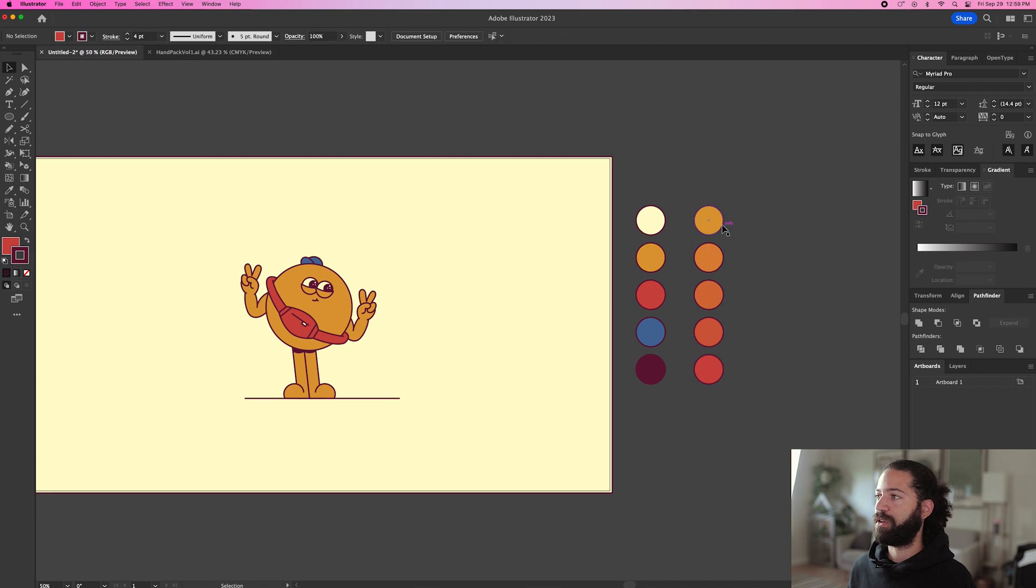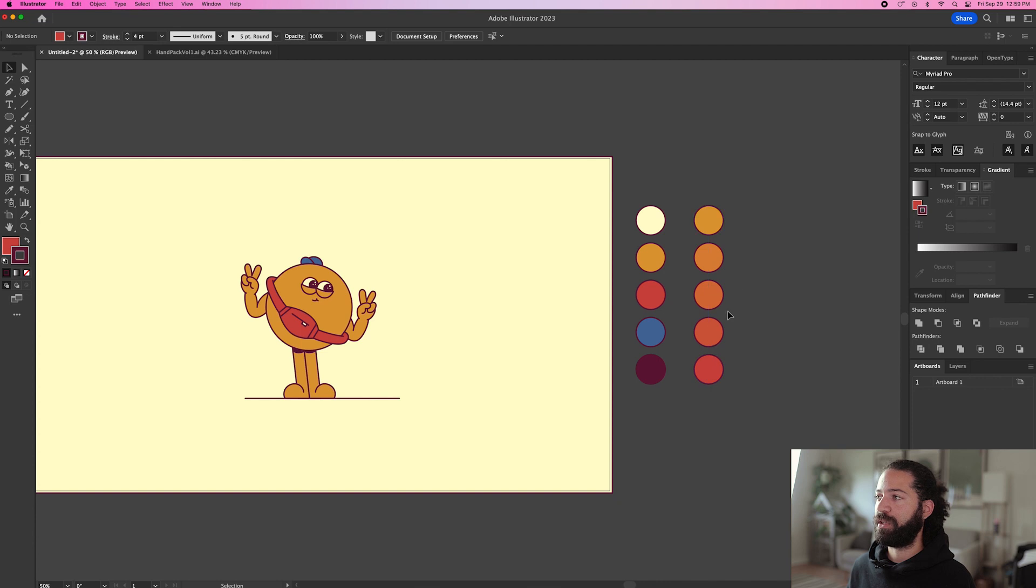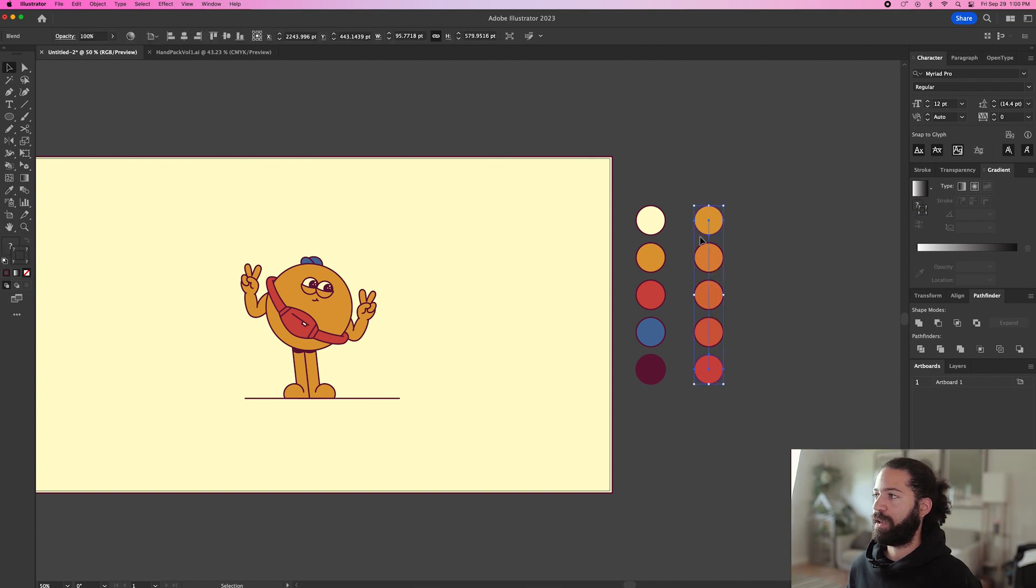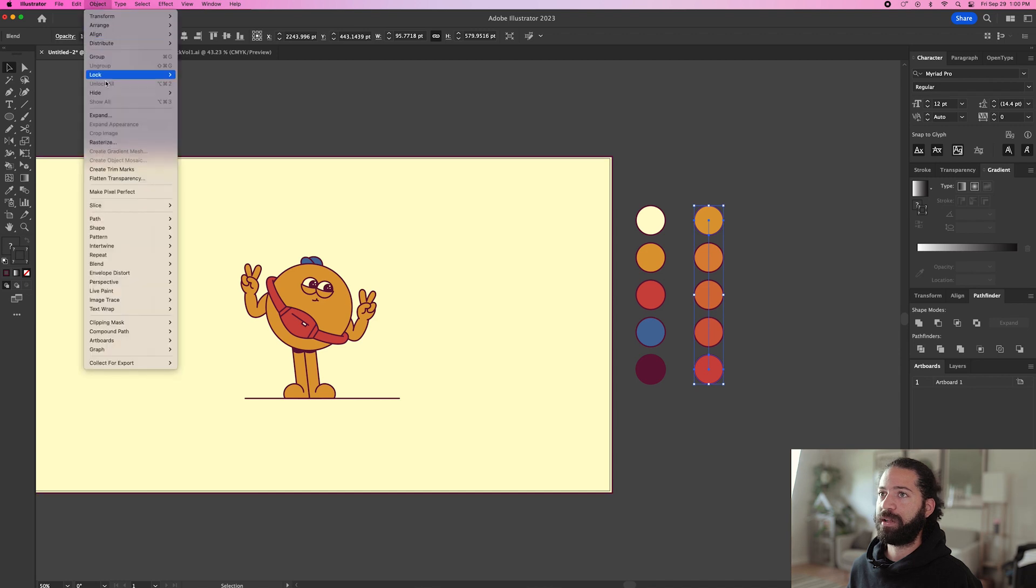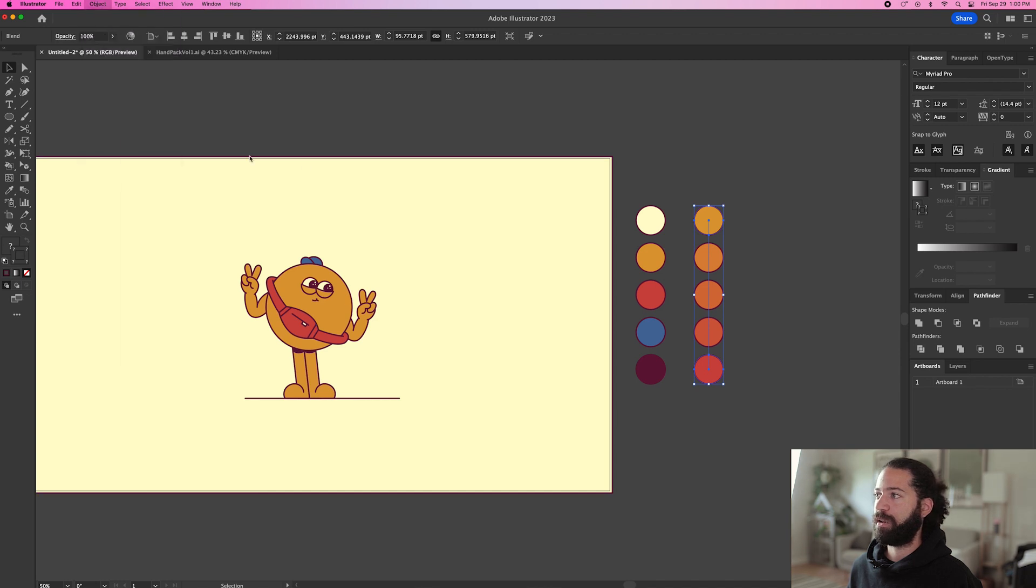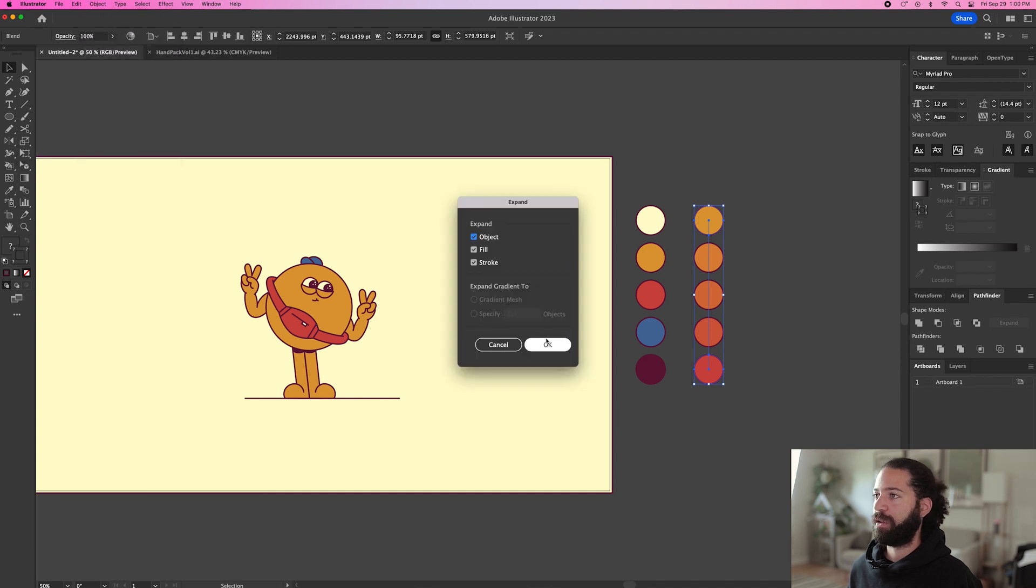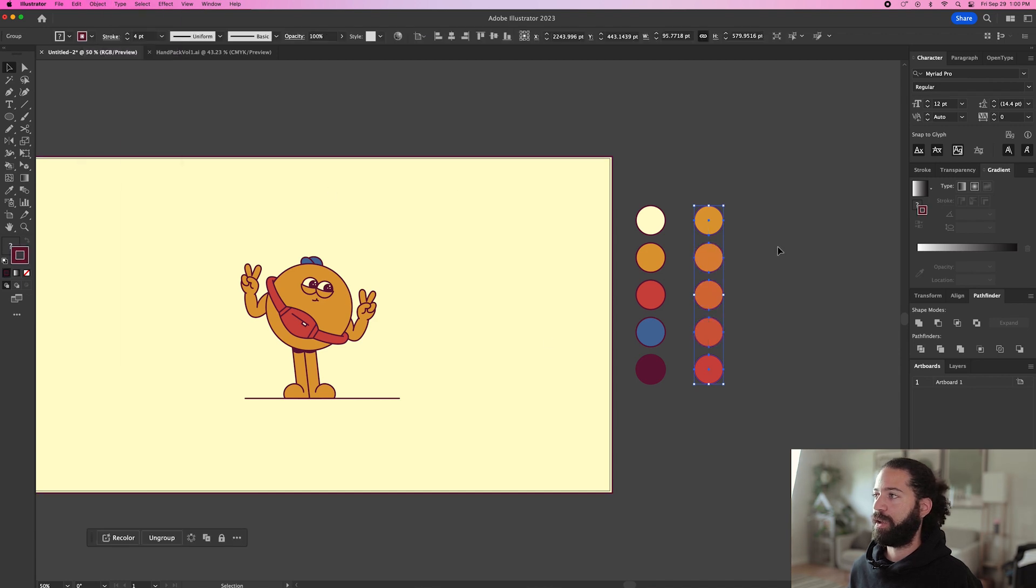So now we have this additional color palette here that's a blend between the yellow and red. So if you want to add shadows or any additional details, you can use these colors. So right now you'll see that it's all grouped together. So what you need to do is just go up to object and expand. Hit OK. And now you're good to go.